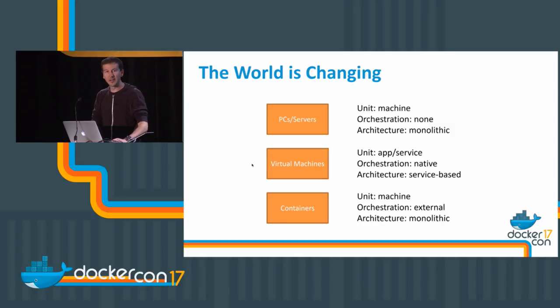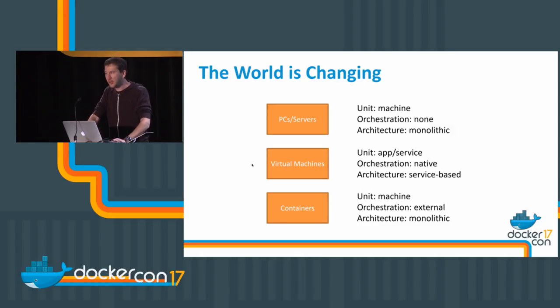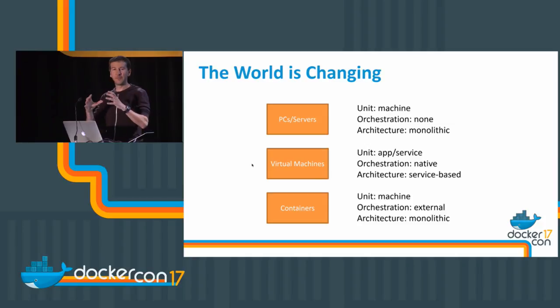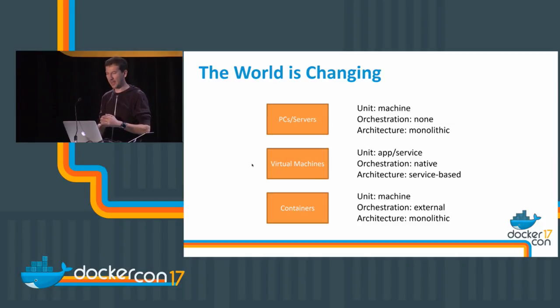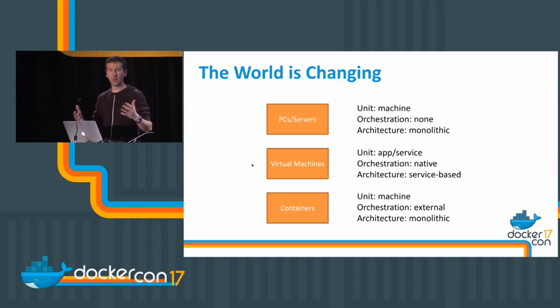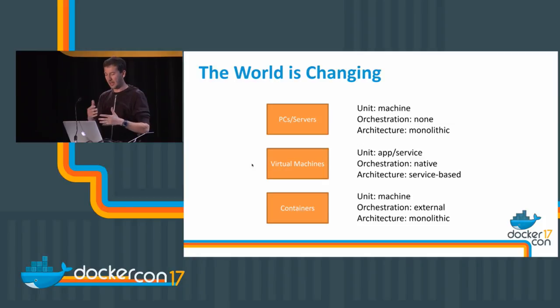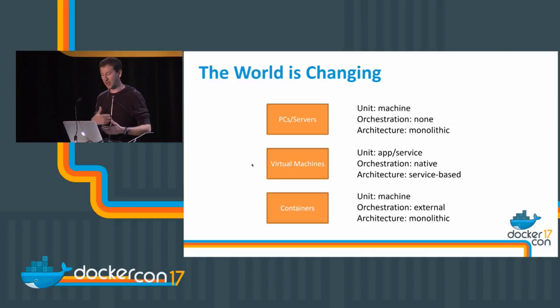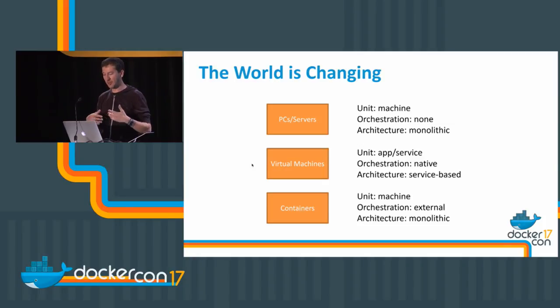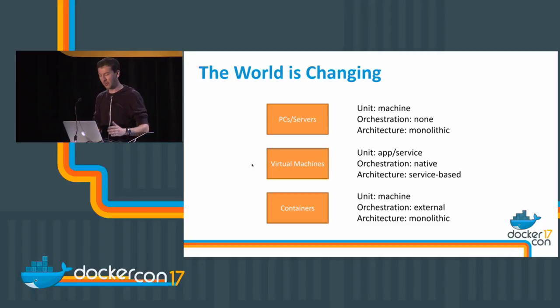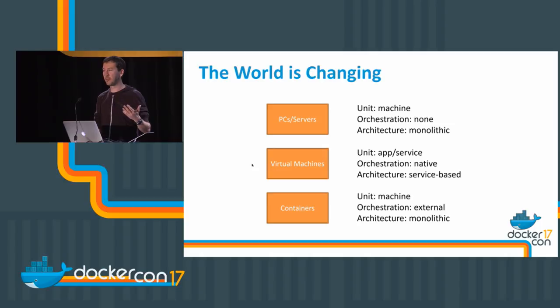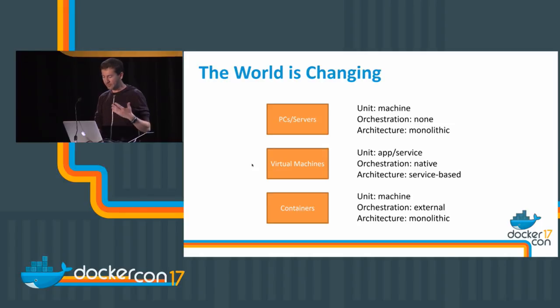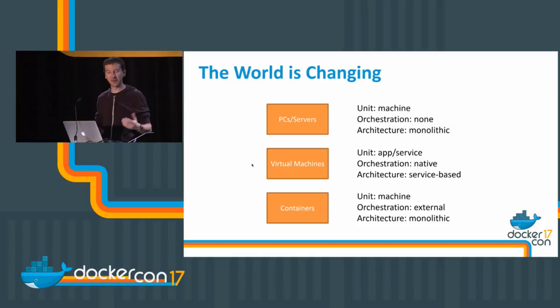What's interesting about these three phases is not only the fundamental piece that you use—containers are more lightweight and easier to orchestrate—but the philosophy. How the philosophy changes and evolves. We started with servers where the unit was the machine. There was essentially no orchestrator. Our applications were monolithic, and the architecture was purely server-centric and monolithic.